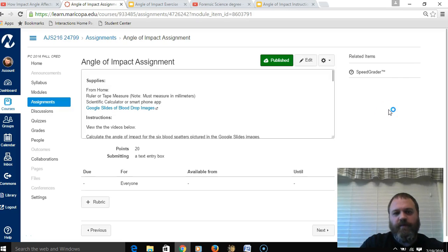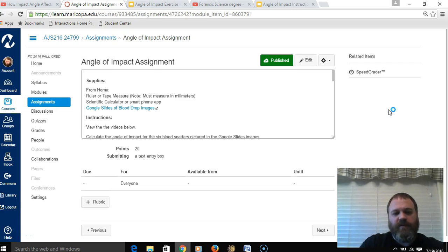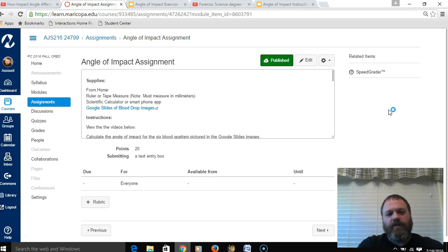We're getting ready to do the angle of impact exercise in our bloodstain analysis module for the AJS 216 course. I wanted to record a video to take you through the steps of how to complete this assignment.